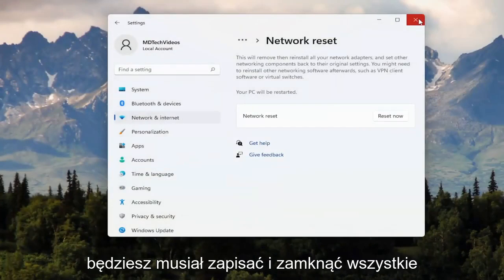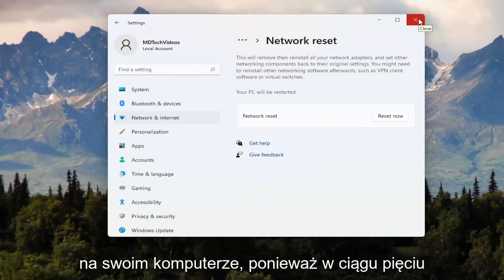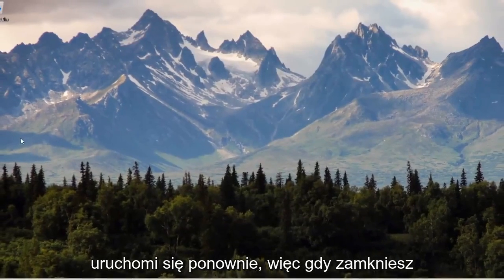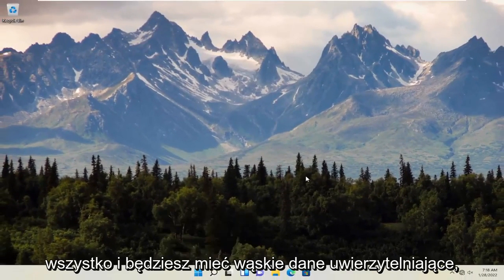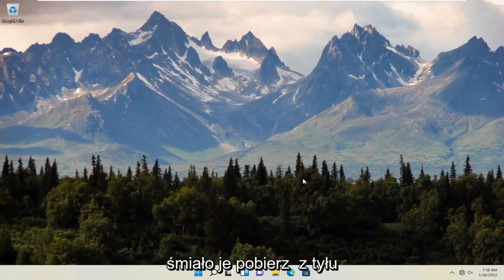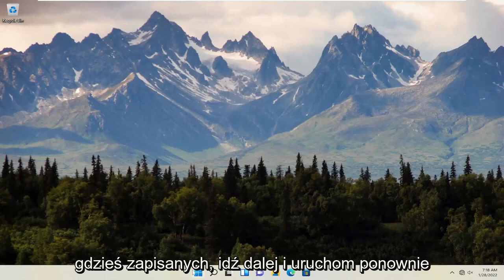You will need to save and close out of any open programs and applications on your computer, because within five minutes your computer will automatically restart. Once you've closed everything out and you have your network credentials, retrieve them off the back of your router if you don't have them jotted down somewhere. Then go ahead and restart your computer.